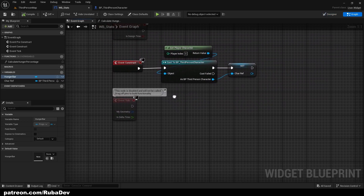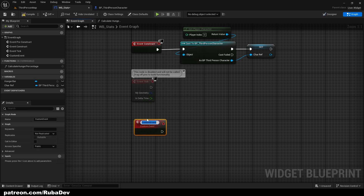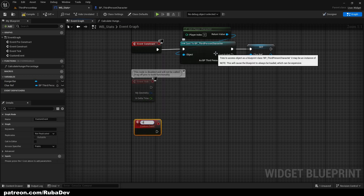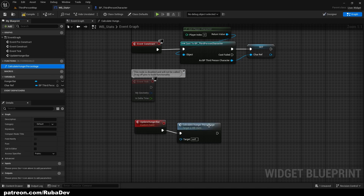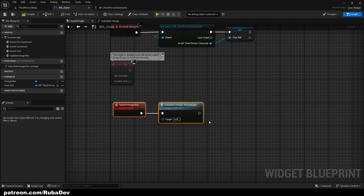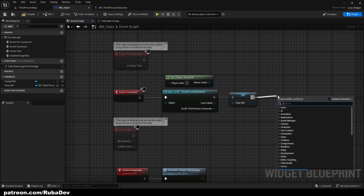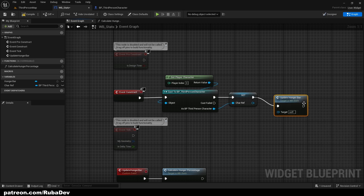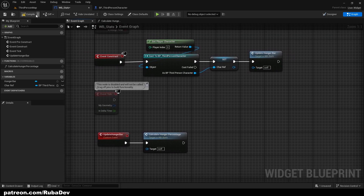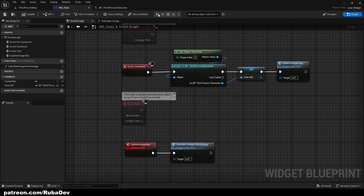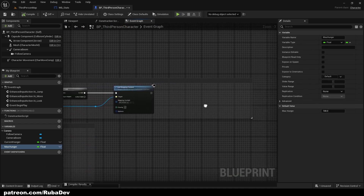Now create a Custom Event called Update Hunger Bar, and connect it to Calculate Hunger Percentage. On the Event Construct node, call Update Hunger Bar — Construct fires when the game starts, Pre-Construct fires before the game starts. This sets up our efficient binding system.